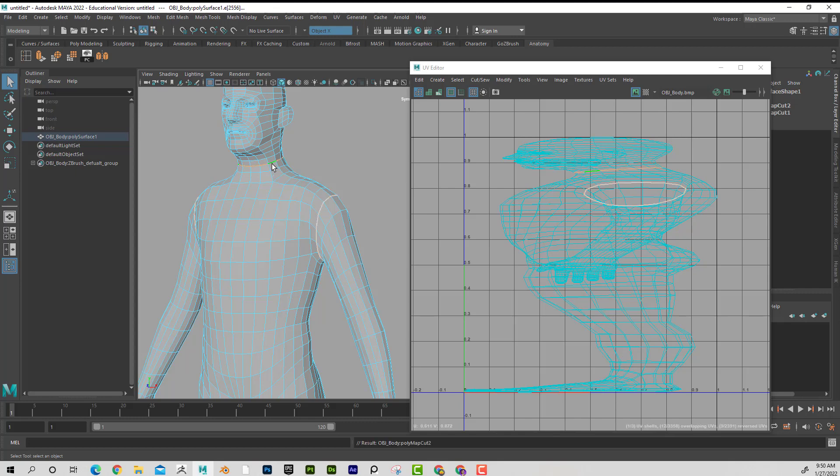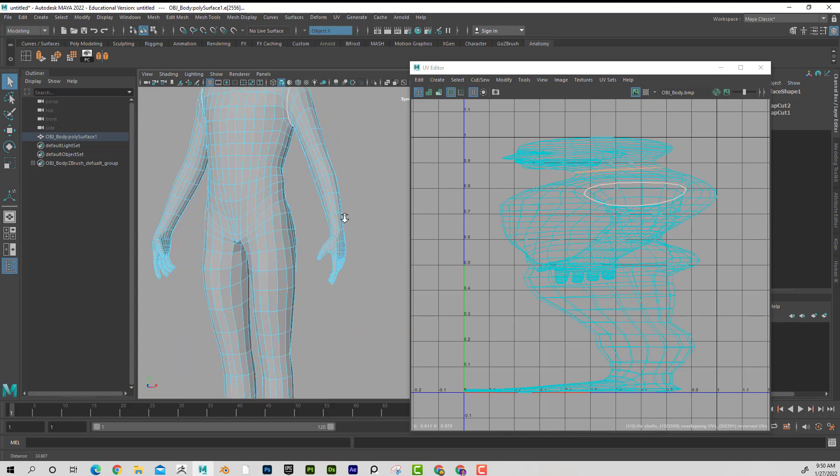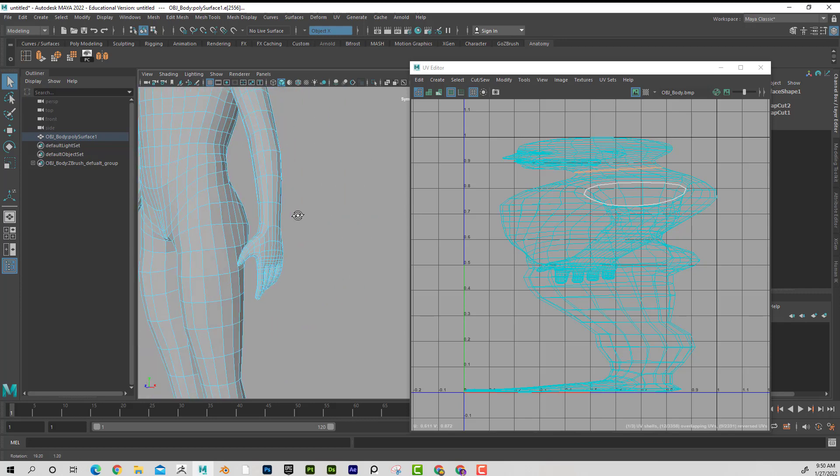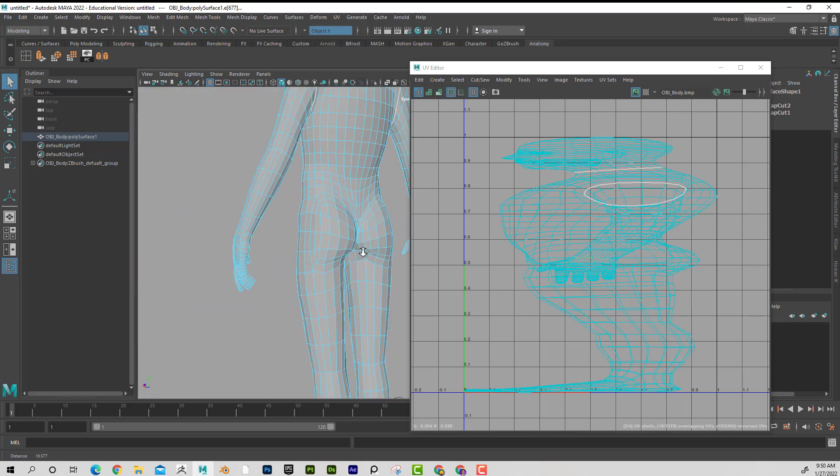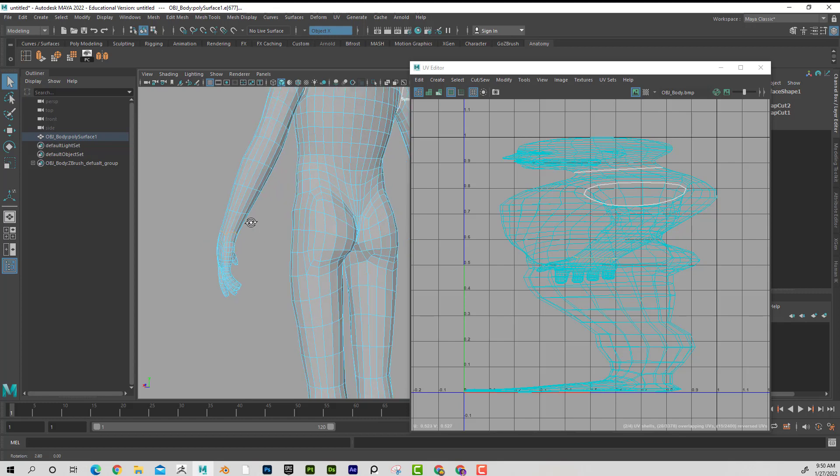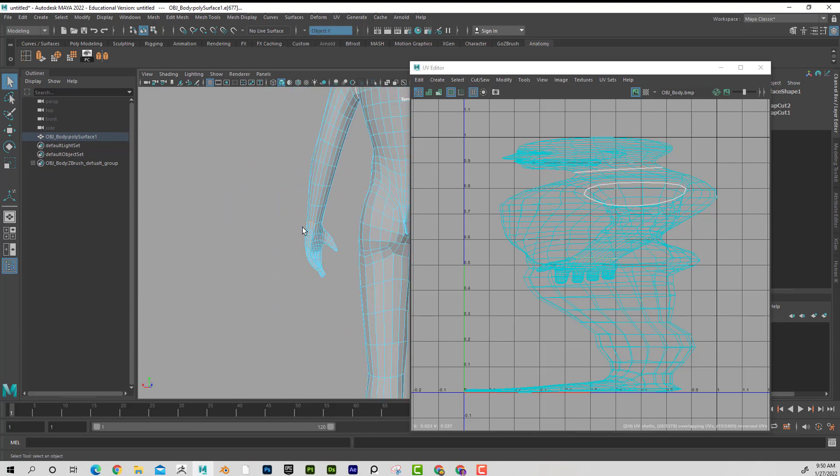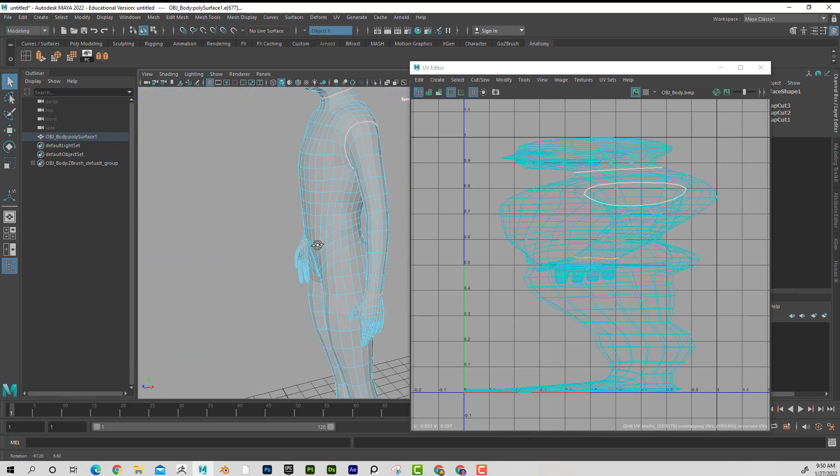And now I can just press G to cut it again because G is repeat last tool. Maybe I want his hands to be a polygroup, so I'm going to shift double click on this edge here. Obviously, the better your edge flow is, the easier it'll be. I'll just press G to cut that.